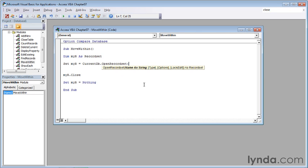Then type a left parenthesis, double quote, and the name of the table, and that is products. P-R-O-D-U-C-T-S, and then a double quote and a comma.